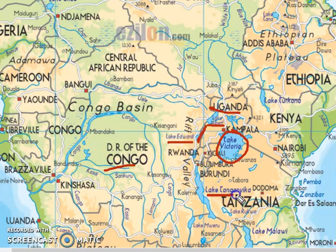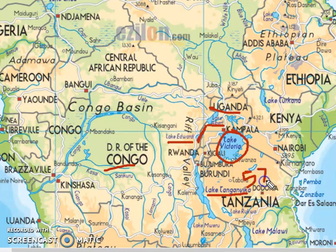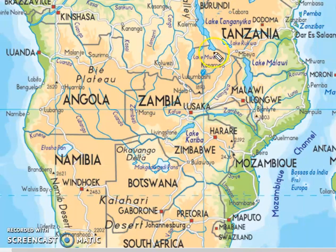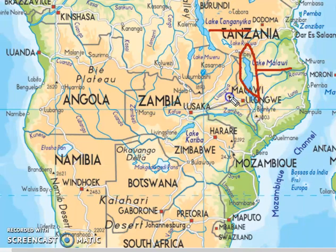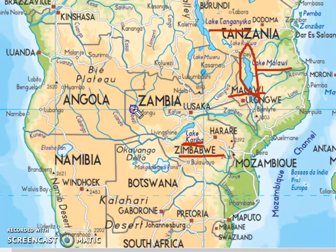Now we reach Lake Tanganyika. Lake Tanganyika is the world's second deepest lake after Lake Baikal, with a depth of 570 meters. It is also the longest lake on the African continent. Near Tanganyika is Lake Malawi, another Rift Valley Lake. There is also a country called Malawi in Africa. Here is Lake Kariba — a man-made lake on the River Zambezi, on the border of Zimbabwe and Zambia.